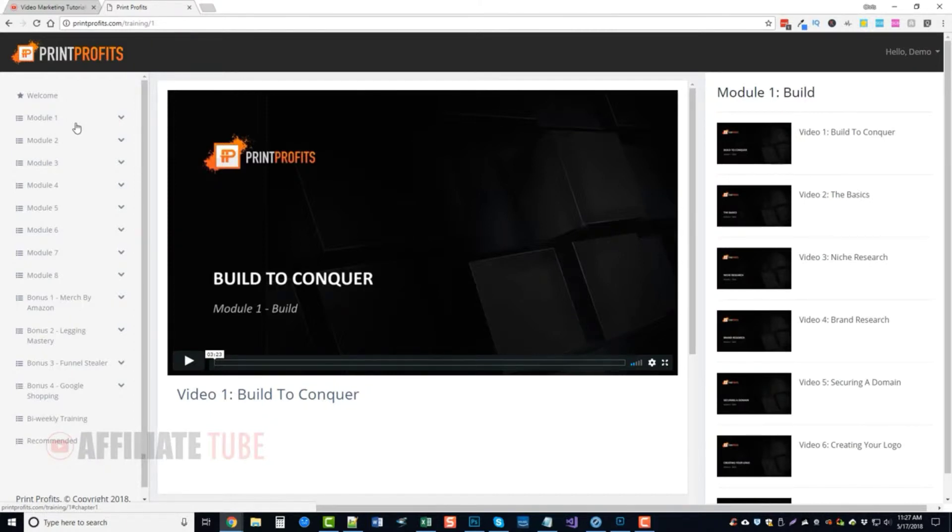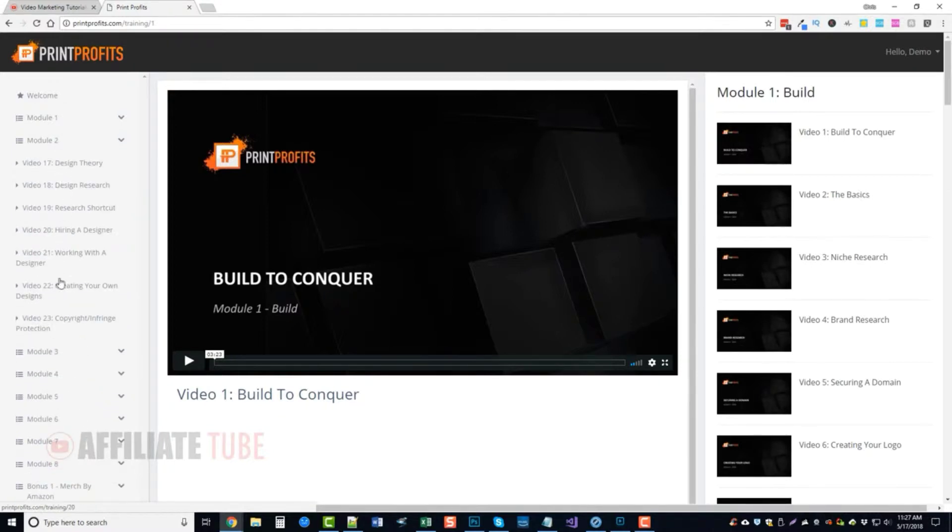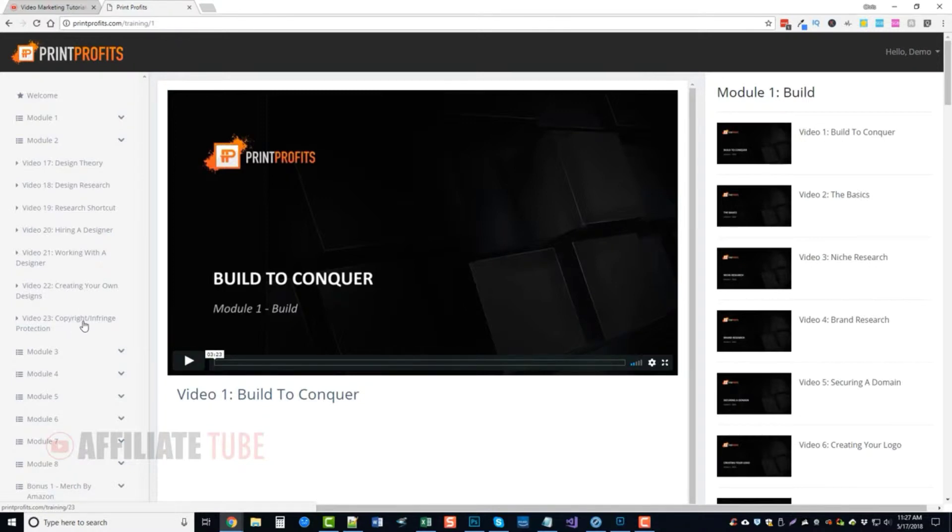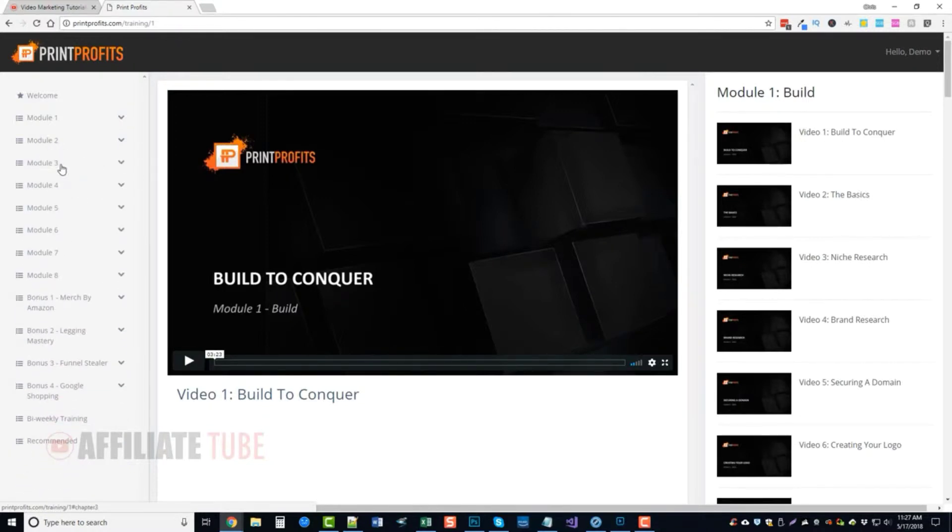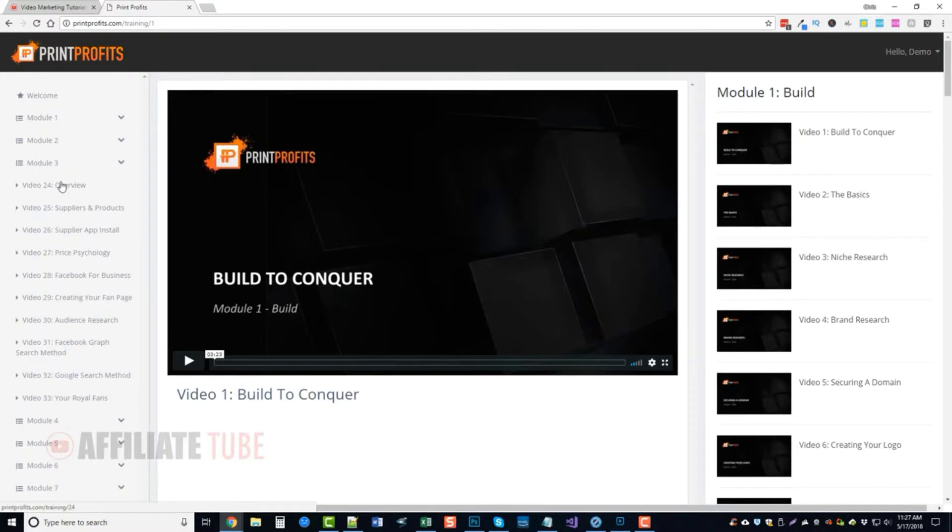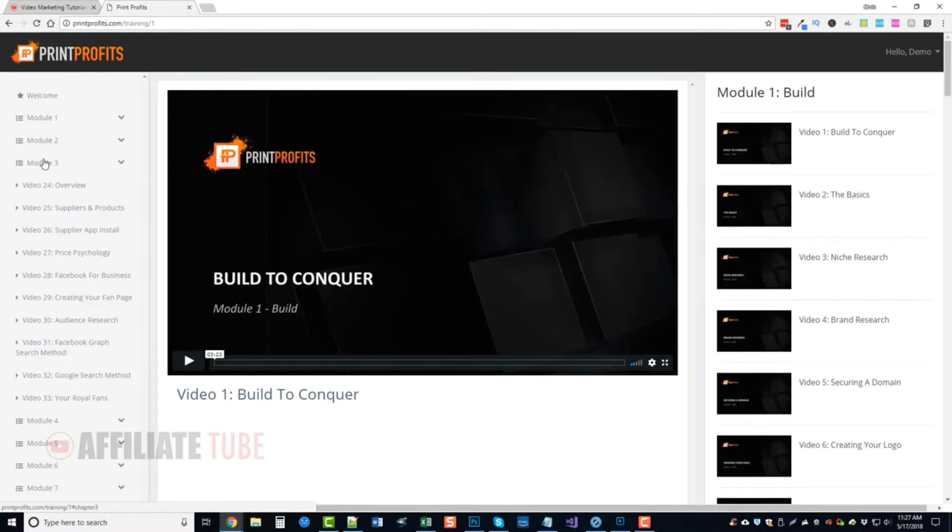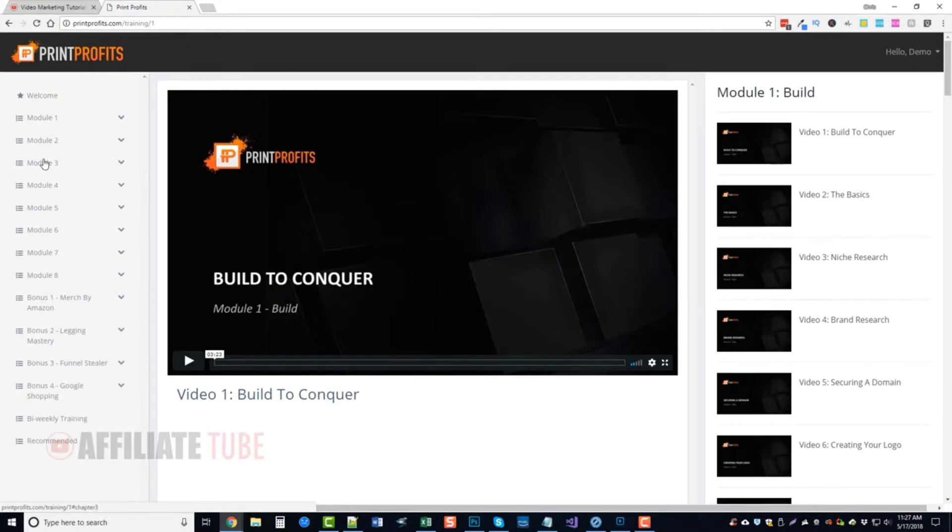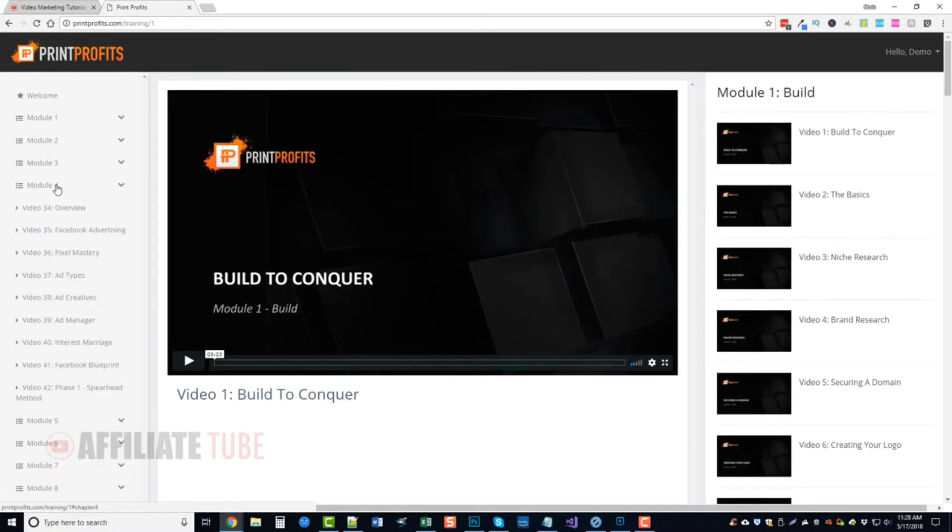Every module goes over something different. Module two is all about designing and creating your own designs and information on copyright infringement. Module three goes over suppliers, Facebook for business, audience research—a lot of stuff on Facebook that I've really never done much with just because I didn't know you could even do it. Module four goes over more about ads and advertising.